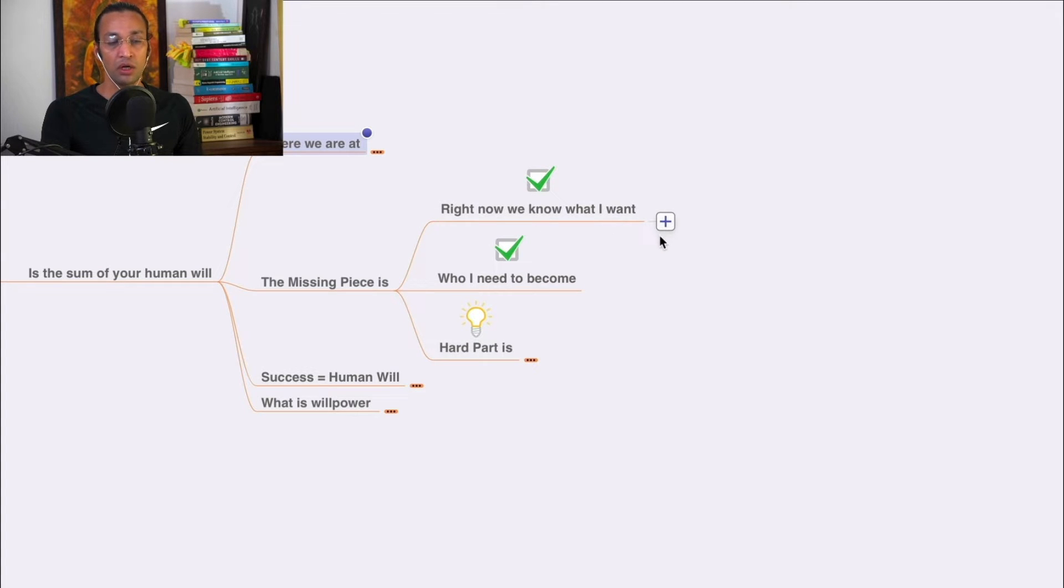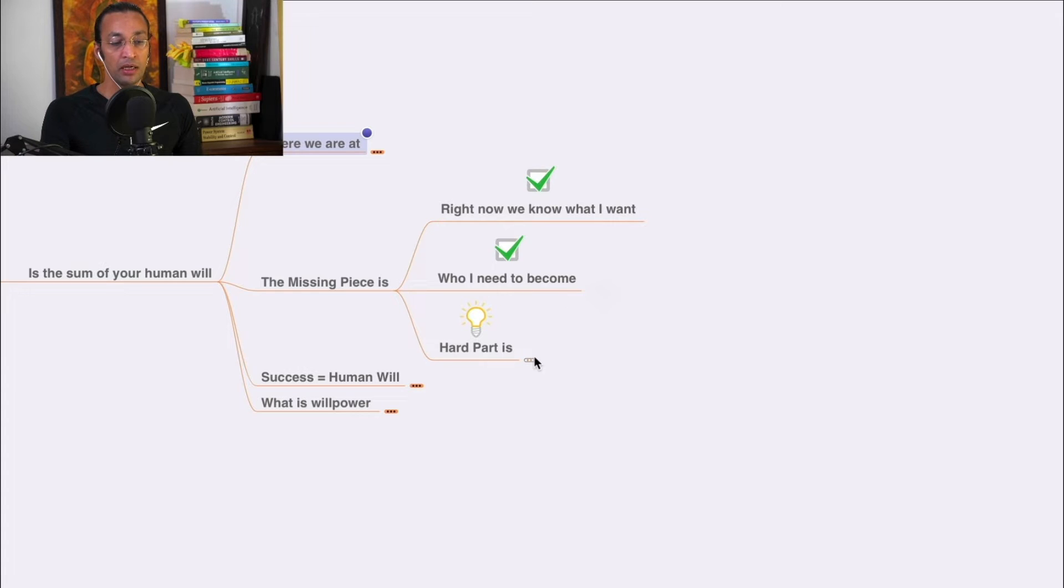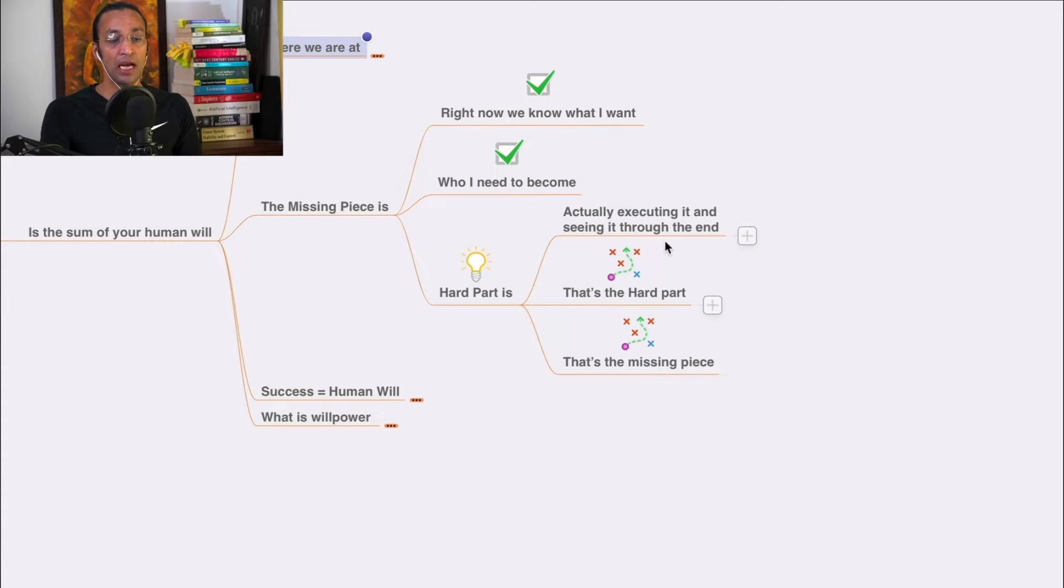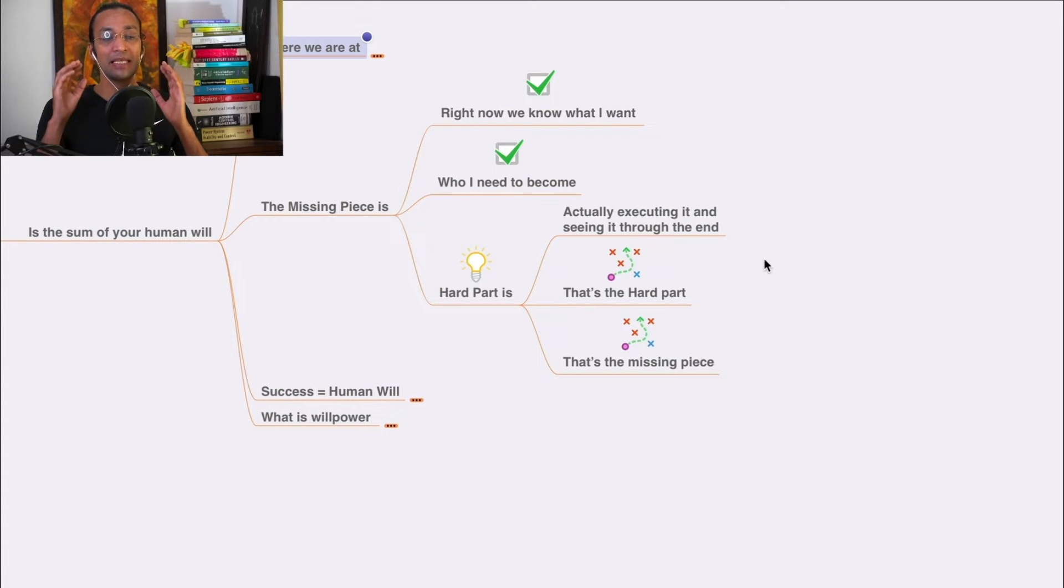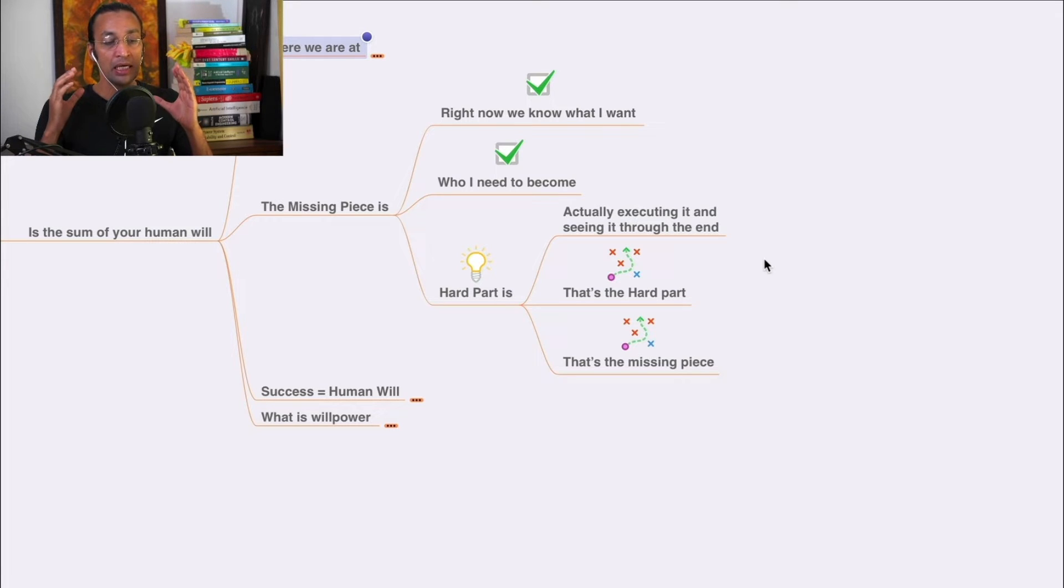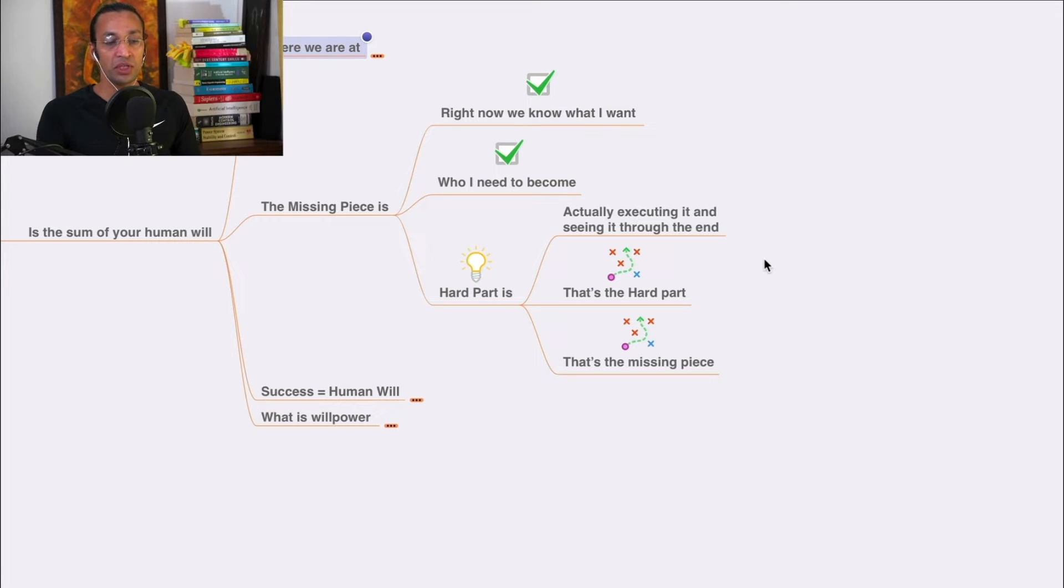The hard part is actually executing it and seeing it through to the end. That is the hardest part - that is the missing piece we need to find.